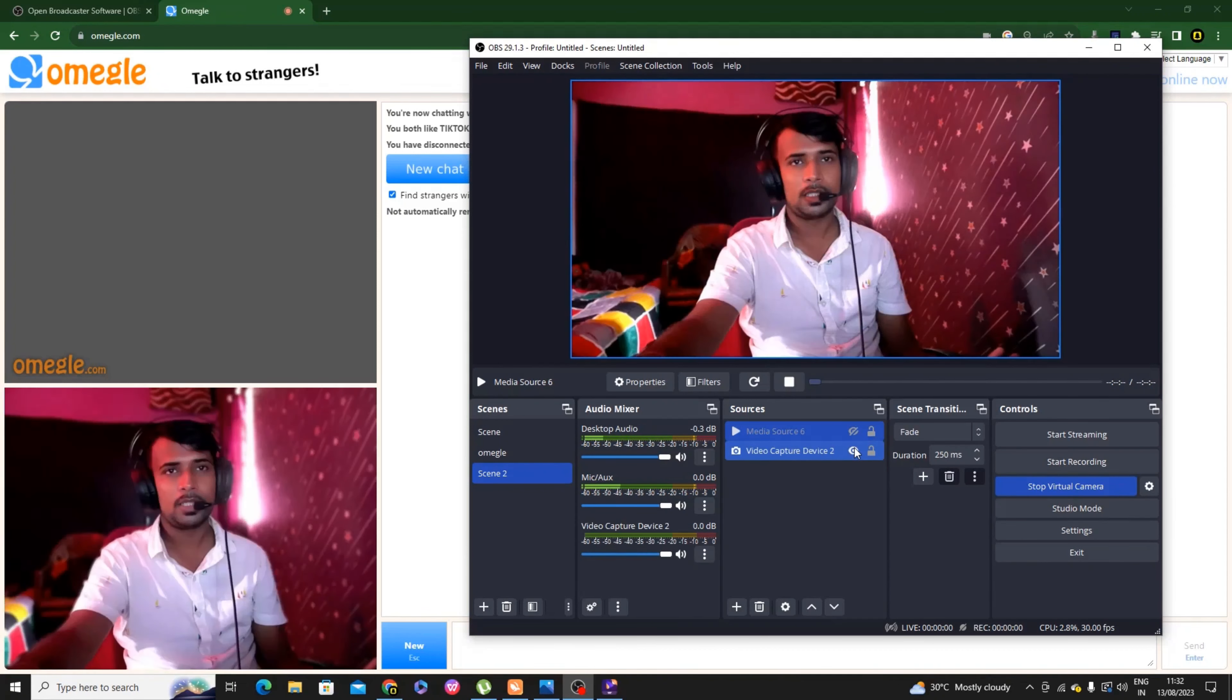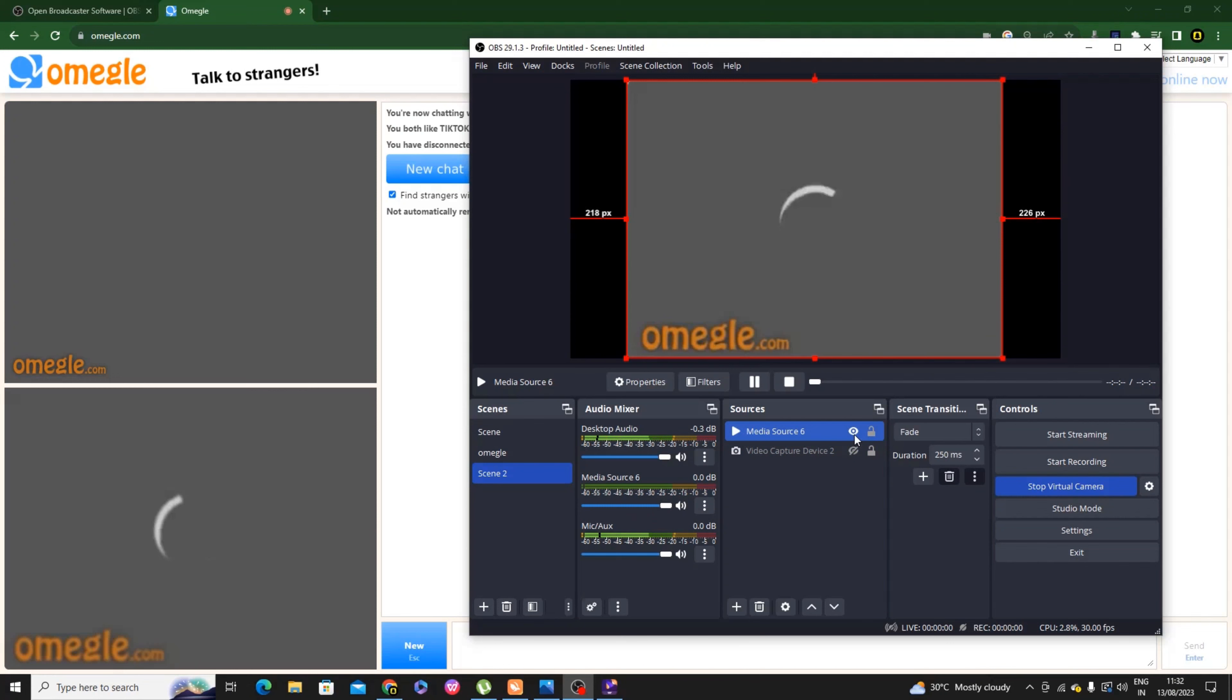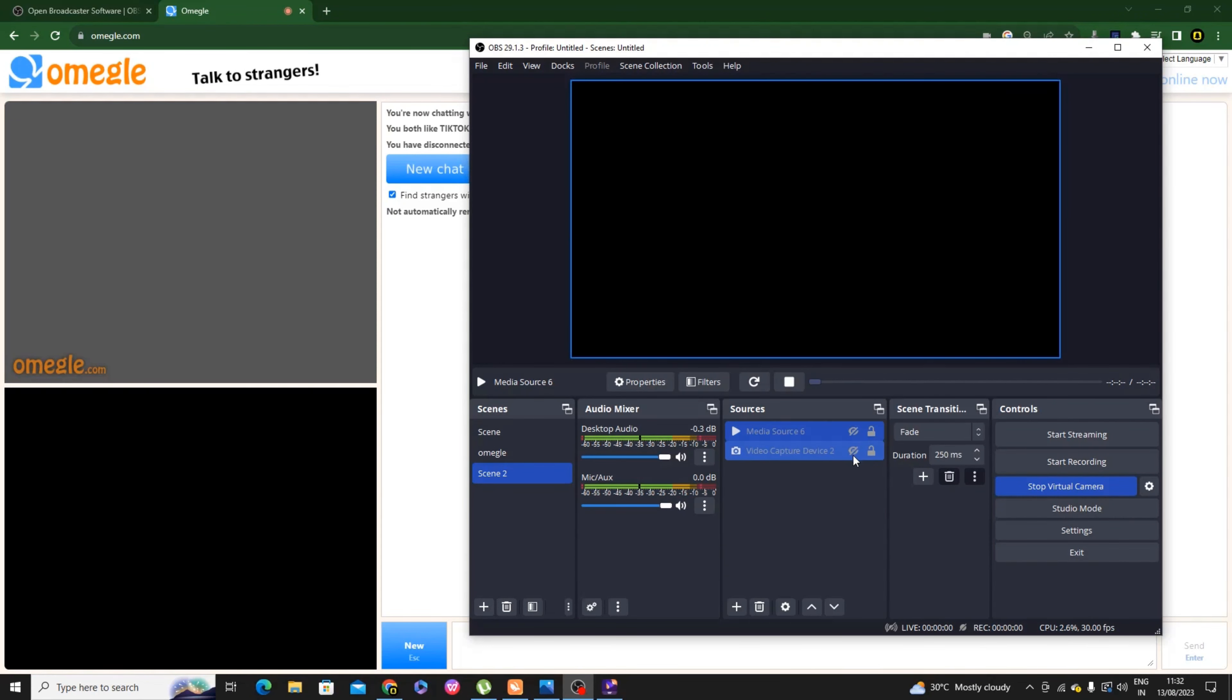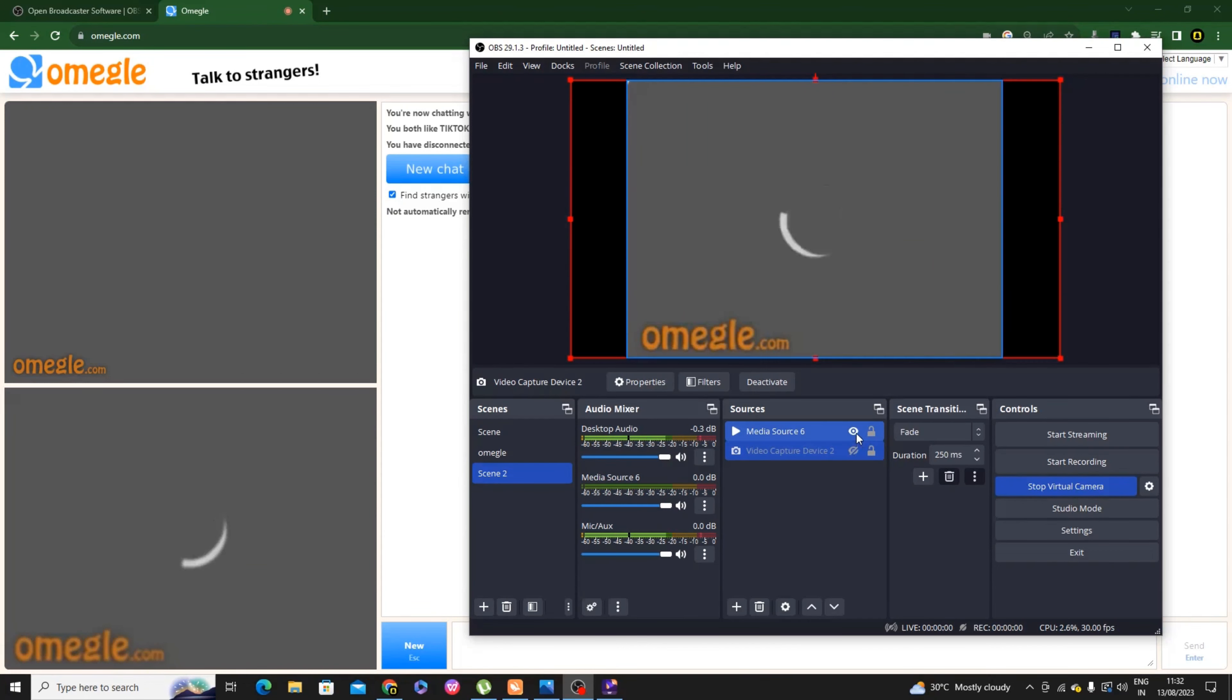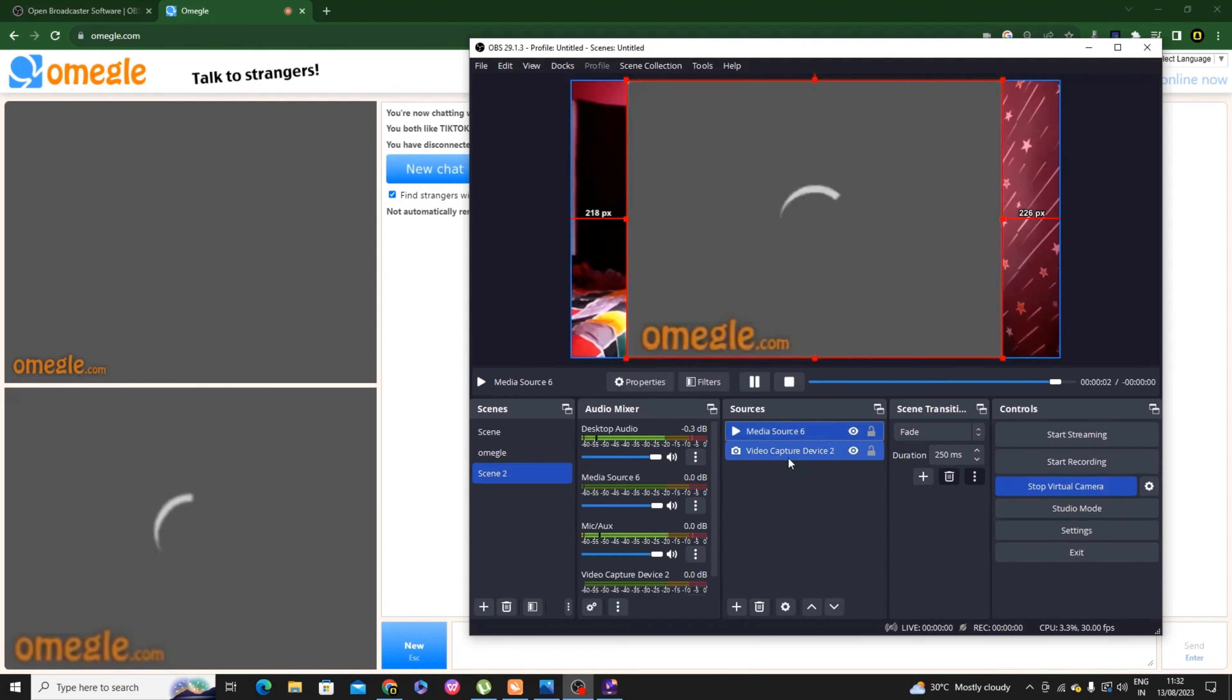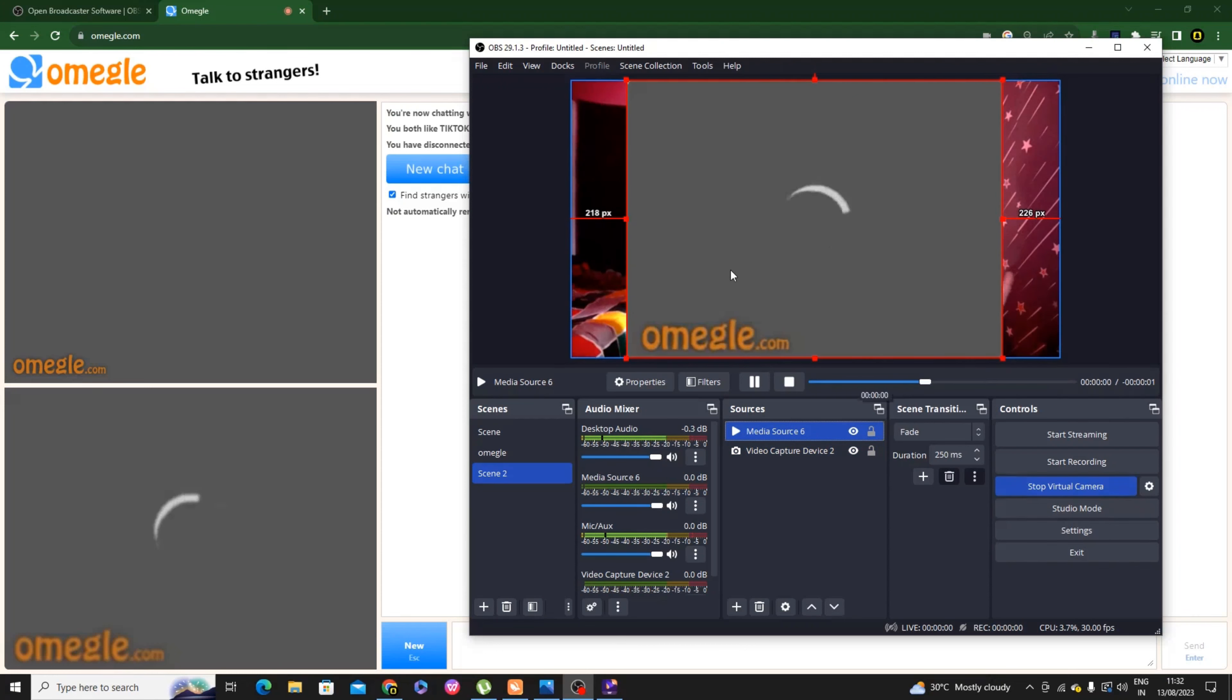Check the settings and how to place it. If you have a camera, you can select the virtual camera. First, select this and then select this logo. Now let's see if it's working.